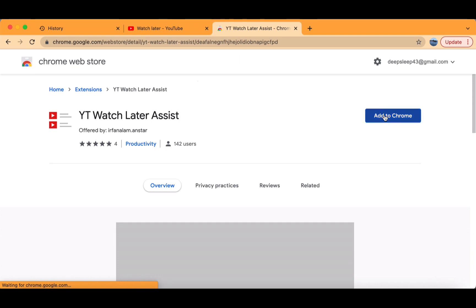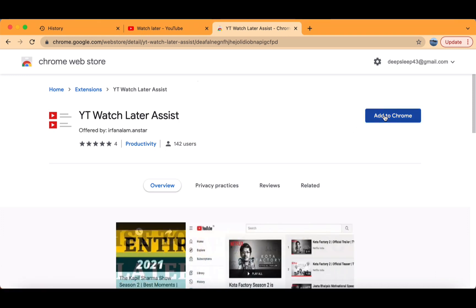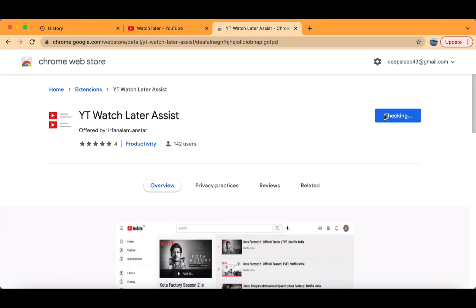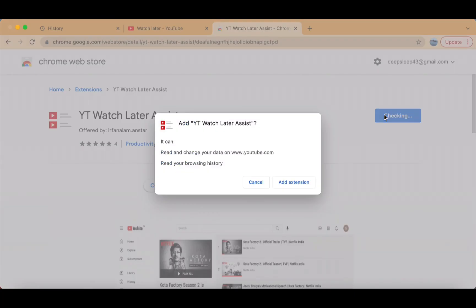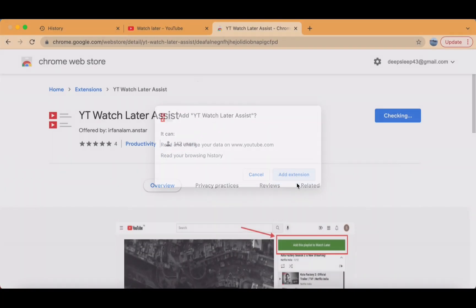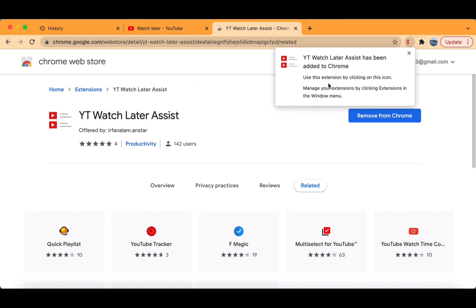Now click Add to Chrome. If this shows up, it's alright. You can click Add Extension. Now it's added to your Chrome.